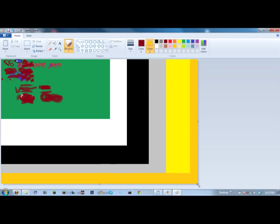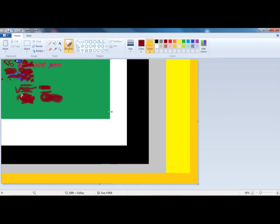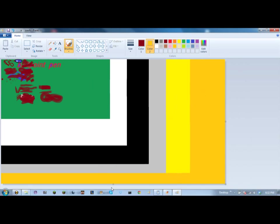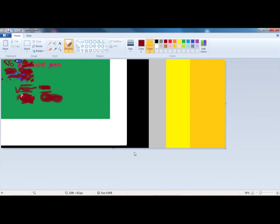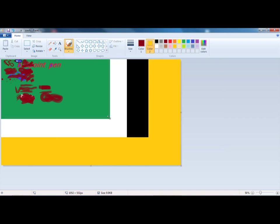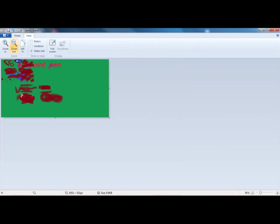You can only bring it in or take it out horizontally on this edge. This edge is the same thing, vertically. This corner does horizontally and vertically at the same time.